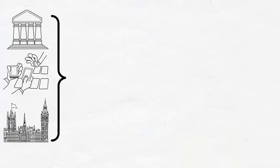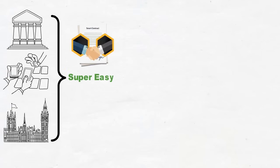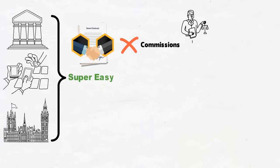It makes developing contracts super easy. And the best part about a smart contract is that it eliminates the commissions or delays that you may experience with a lawyer or a broker.